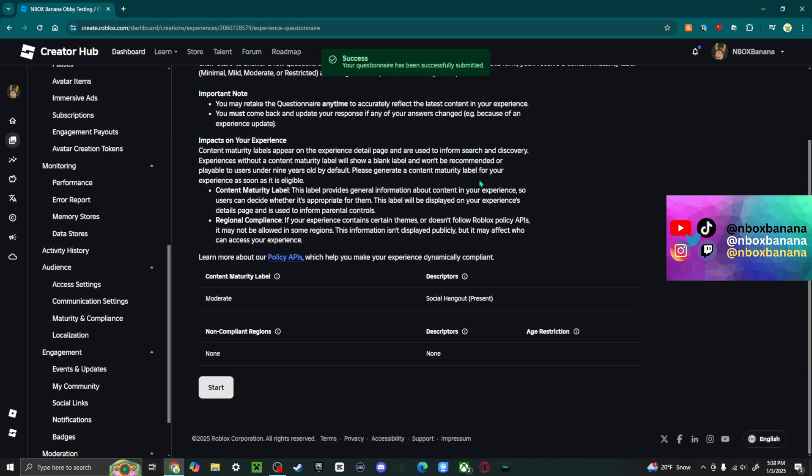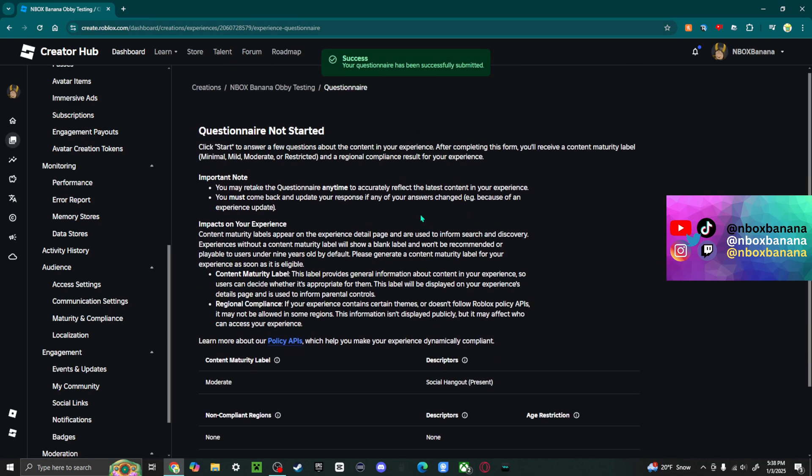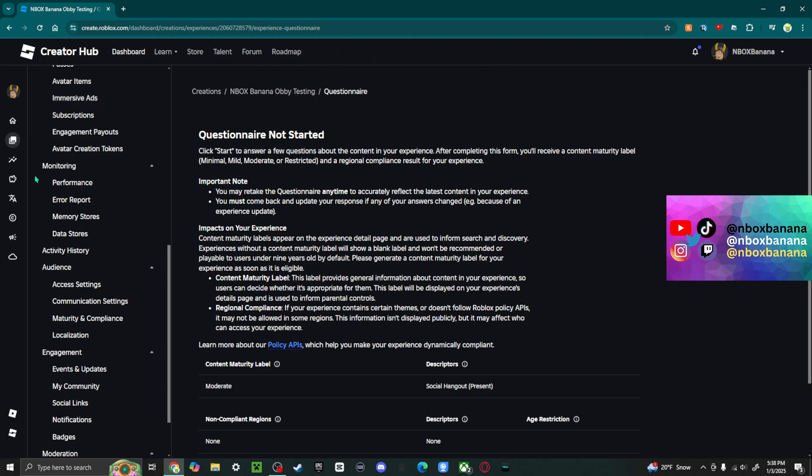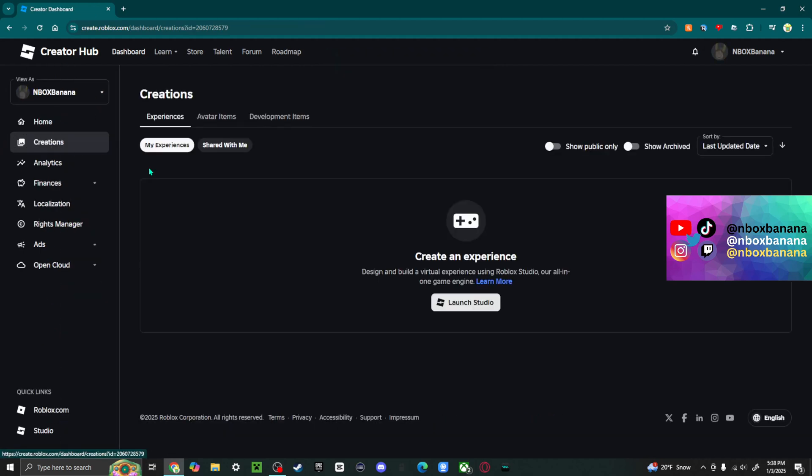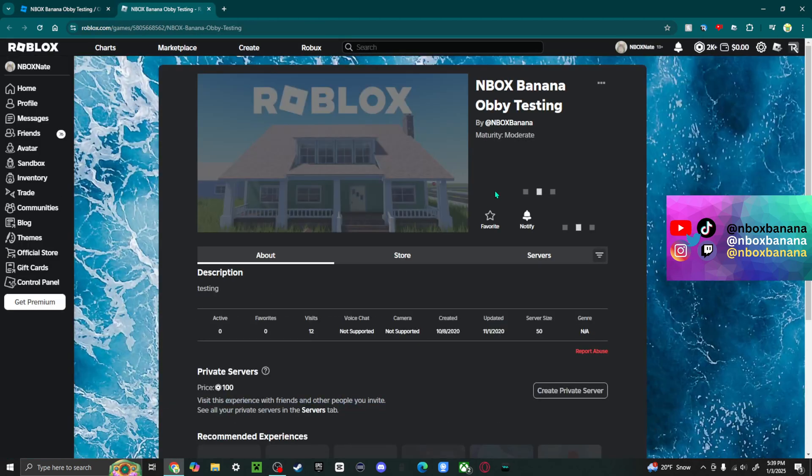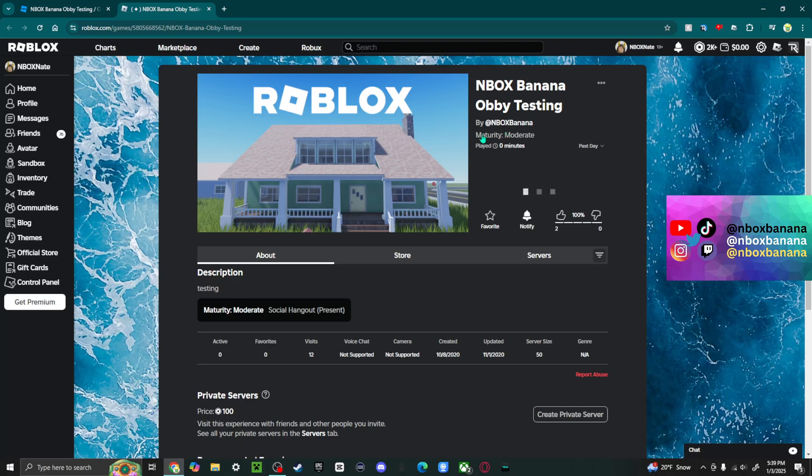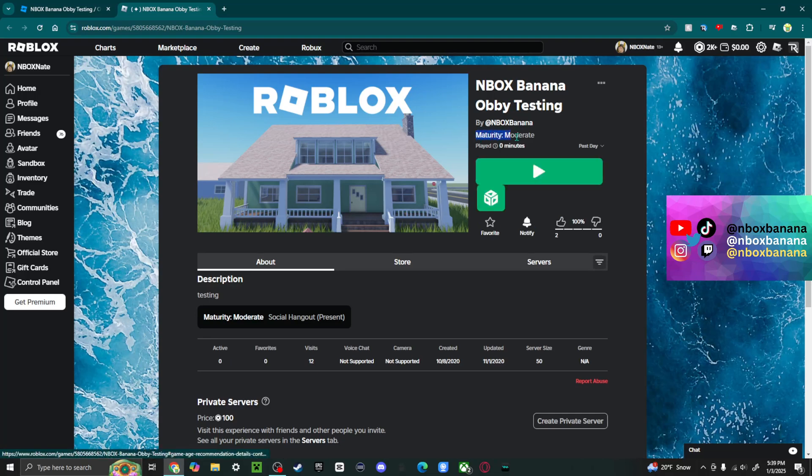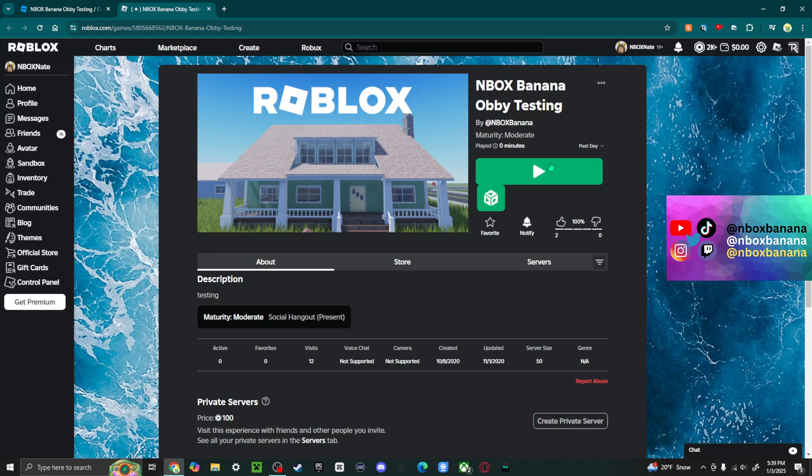And there you go. Now you have an age rating on your Roblox game. Let's go look at it. If you own Roblox, and look, maturity is moderate. And it's just because I said there's a social hangout. So yeah.